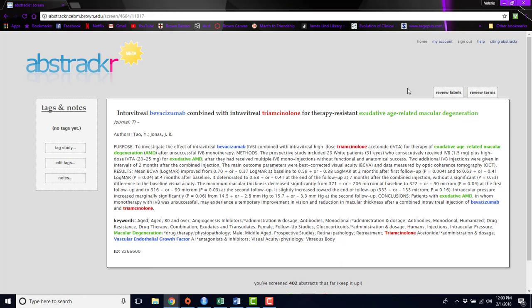This can help expedite your screening process as well because once you get to the point where you've been rejecting, say, a hundred abstracts in a row, it's likely that the remaining abstracts will also all be rejected. We wouldn't recommend stopping at this point, but you may be able to move on to the next phase of your review or project.